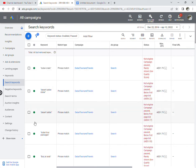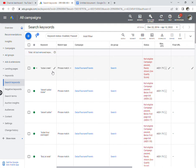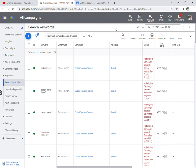The ad will be eligible to show up based on the match type. Quality score is measured from 0 to 10 based on the landing page experience, ad relevancy, and the click-through rate. All these concepts are very important and easy to understand.